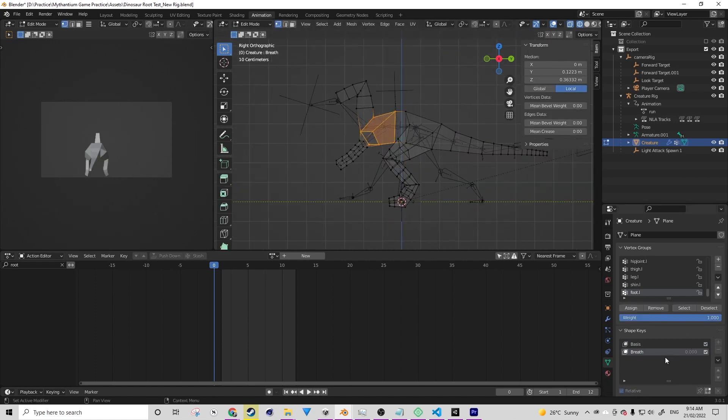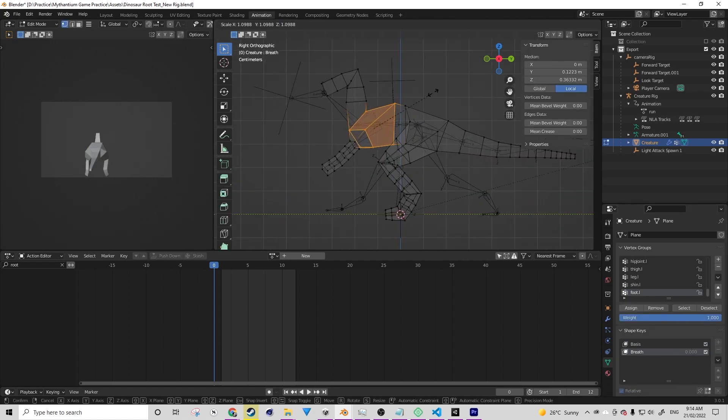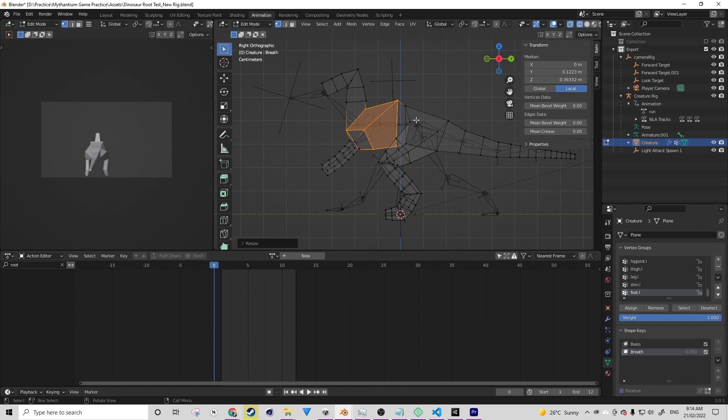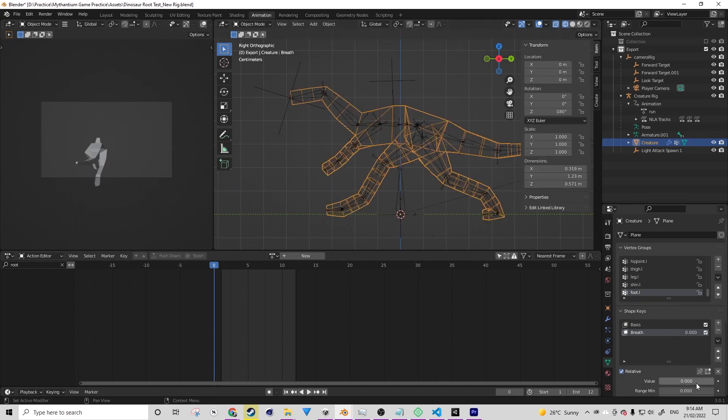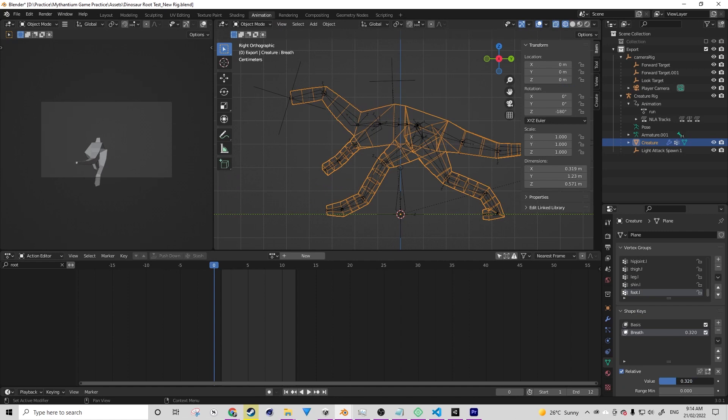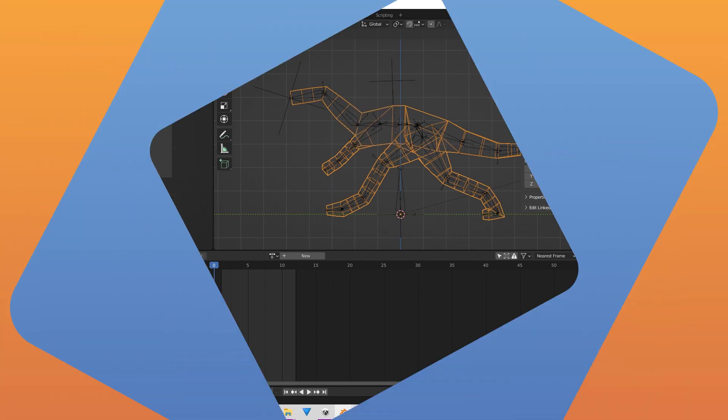You want to make sure that you go into edit mode while you have the shape key selected. I'm just going to scale up the chest to create a breath. Now when I change the value we should see that the dinosaur is breathing.